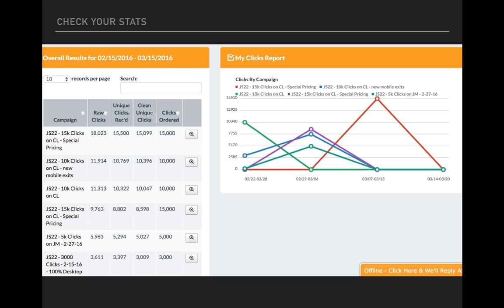You scroll down. You see over on the left, the overall results is just your real quick, here's the raw clicks, here's the campaign name, unique clicks out, and how many clicks you ordered. And on the right, it's a little line chart showing you when the various clicks came into the various campaigns.